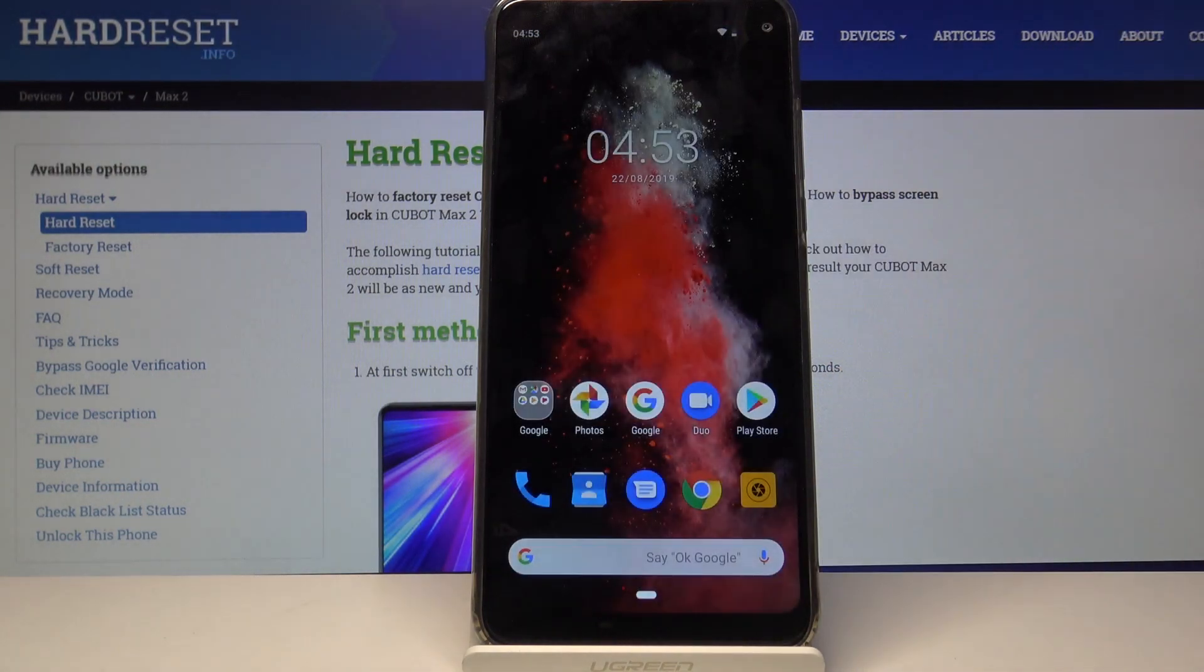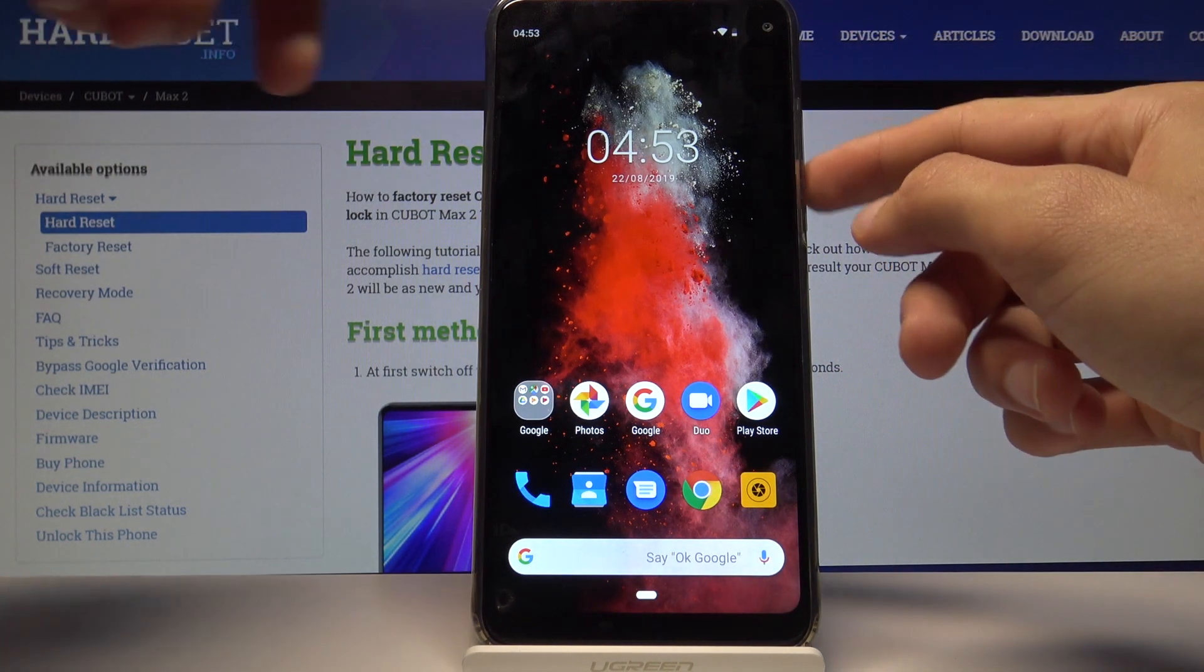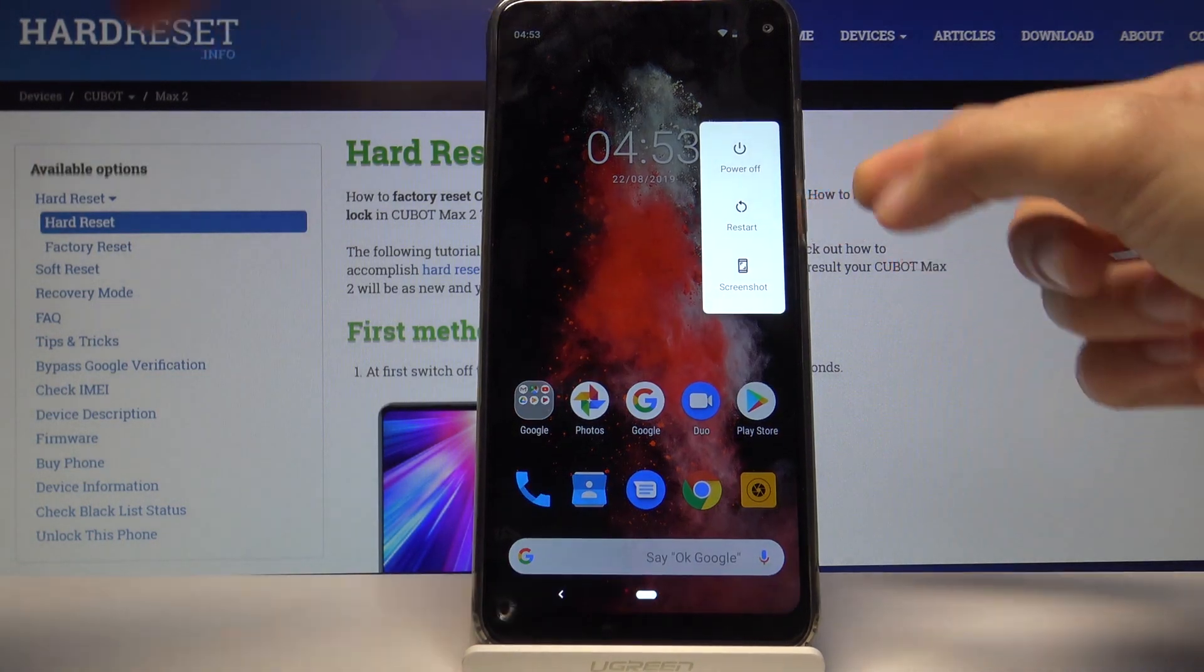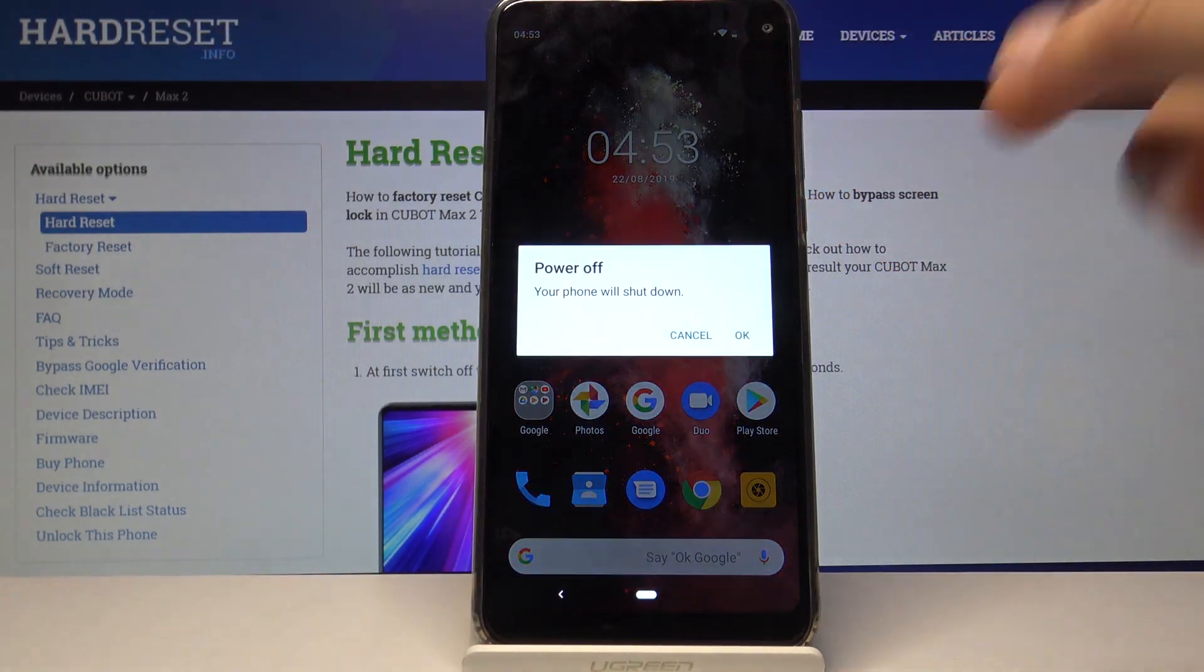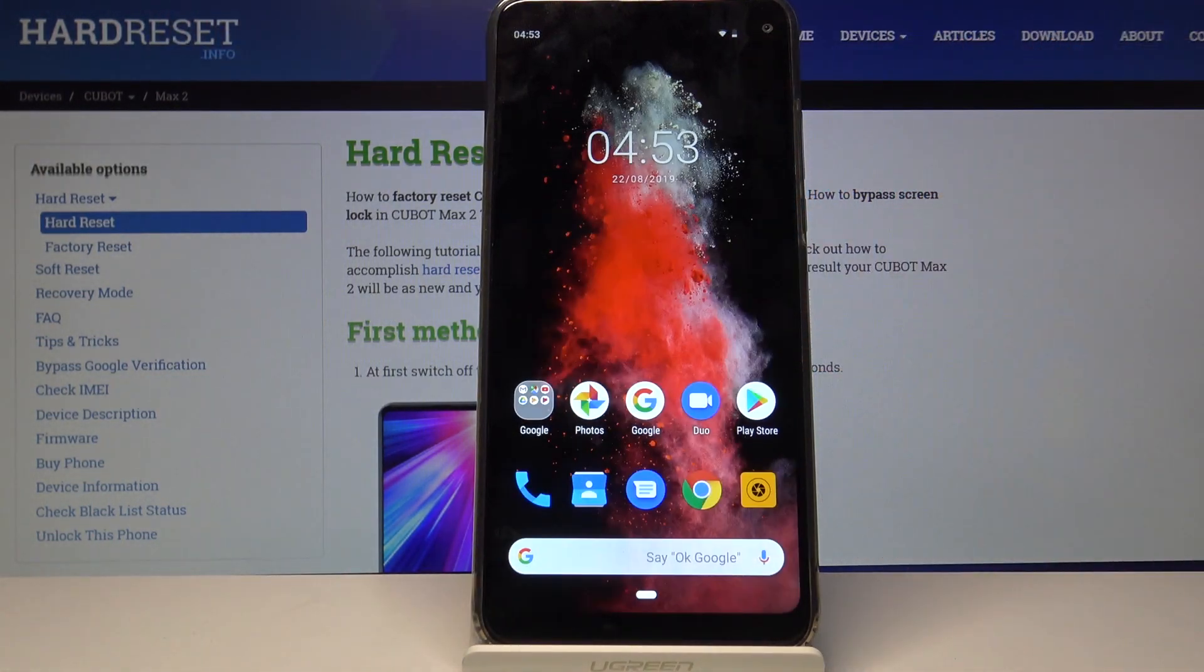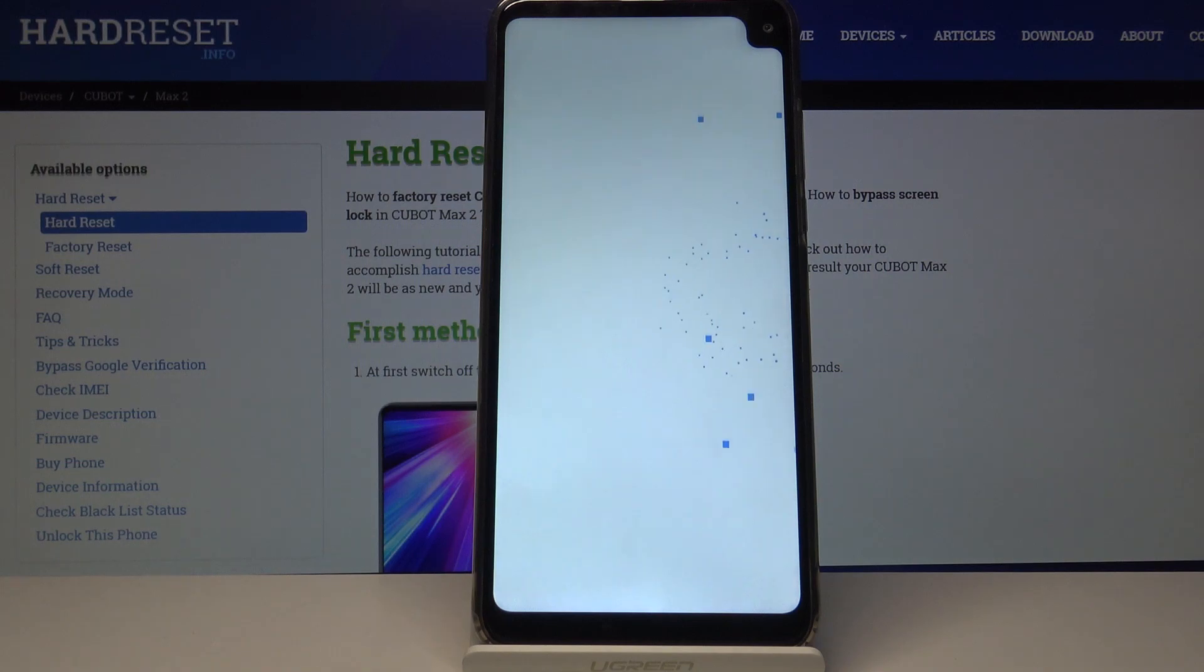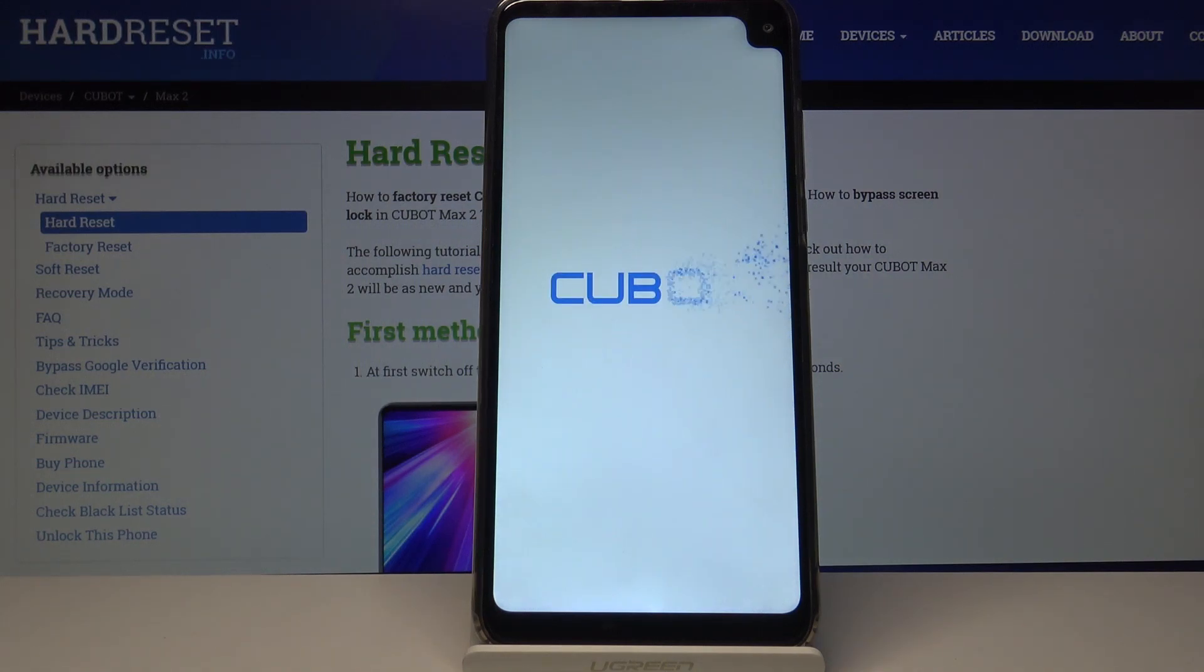So to get started we need to shut off the device, hold the power key and select power off and confirm it. Wait for the device to shut off which will be indicated by the vibration.